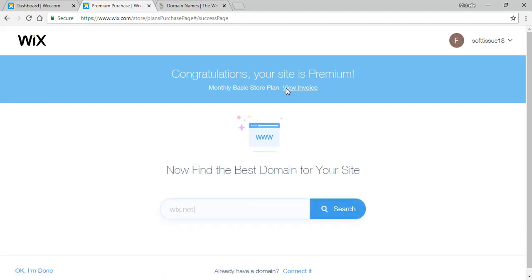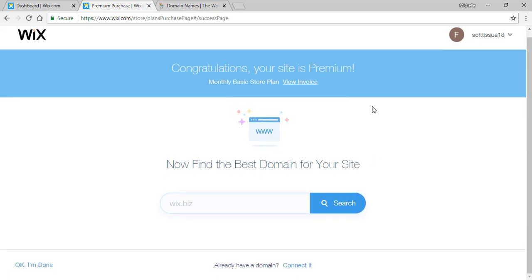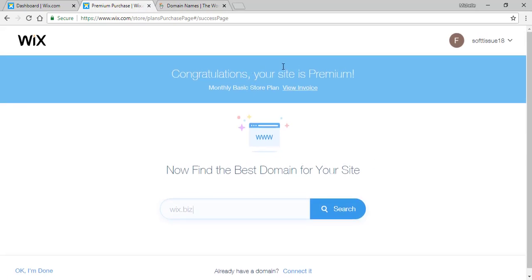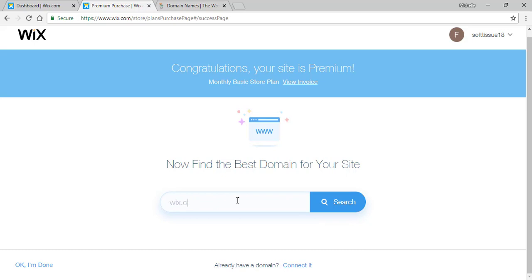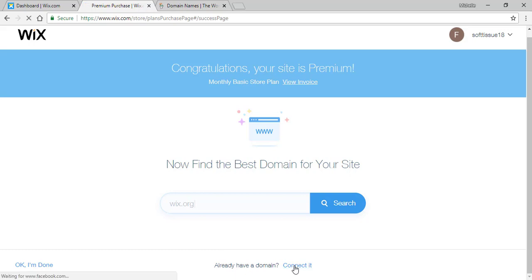And now it says that our website is premium so we can now go back to adding our own domain. Right here on the bottom it says already have a domain connected. If you don't have a domain you'll have to buy a domain and search for one in here, but since we already have a domain we will simply connect it.